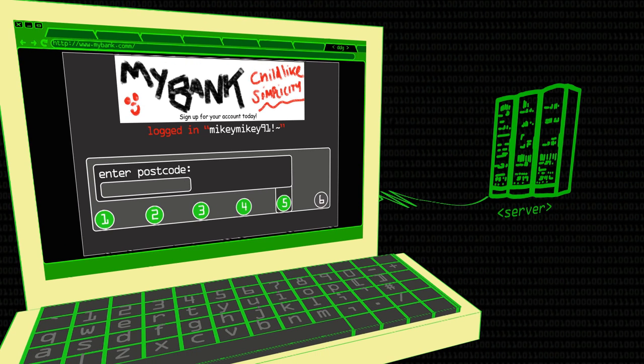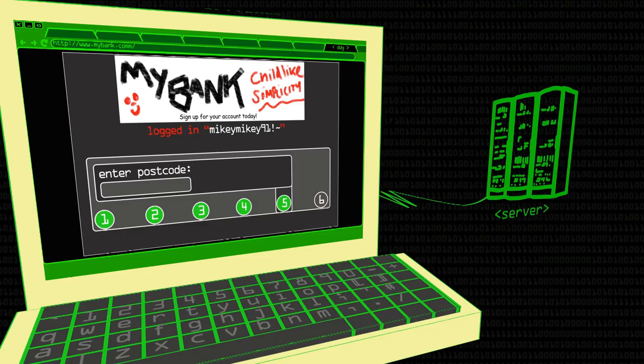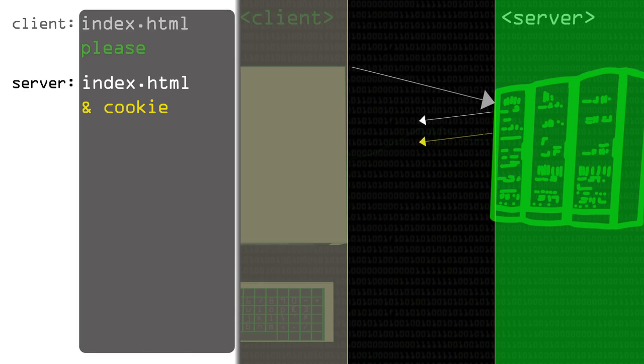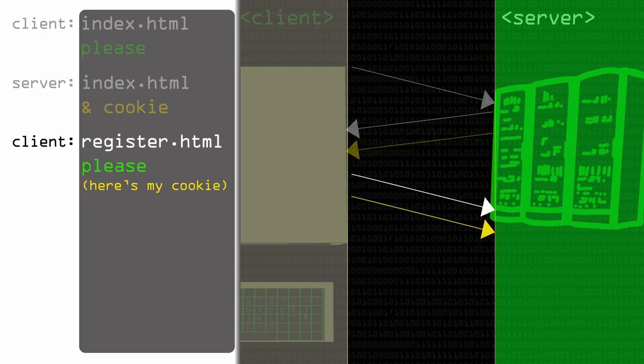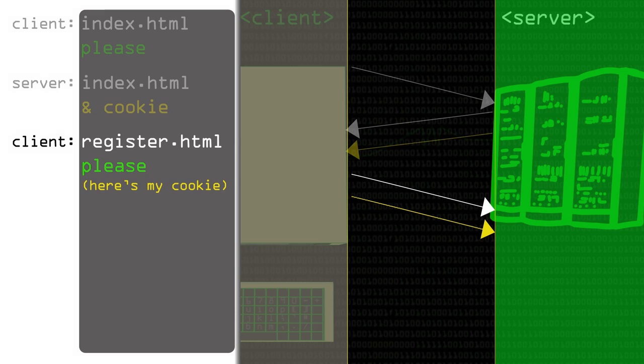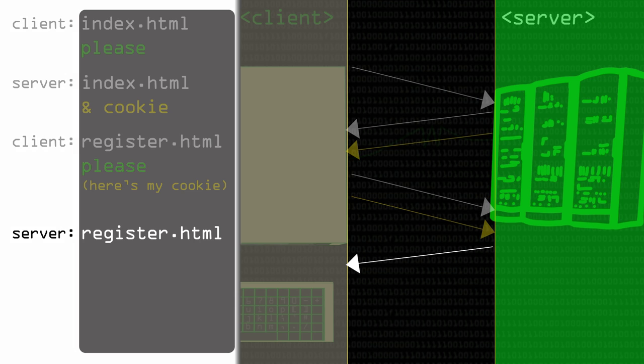Because HTTP isn't persistent, the obvious problem is how do we do things like shopping baskets? If I'm on stage five of six in setting up my online banking, how do we remember what I've already typed in? The way we do this is using cookies. The first time I visit a website, it might send me back a cookie that's a unique identifier — just a string of numbers. Then when I go back, I send that string along with my request, and the server can look in the database and go, 'Oh yeah, I remember him,' and serve me a slightly different web page with my shopping basket already remembered.